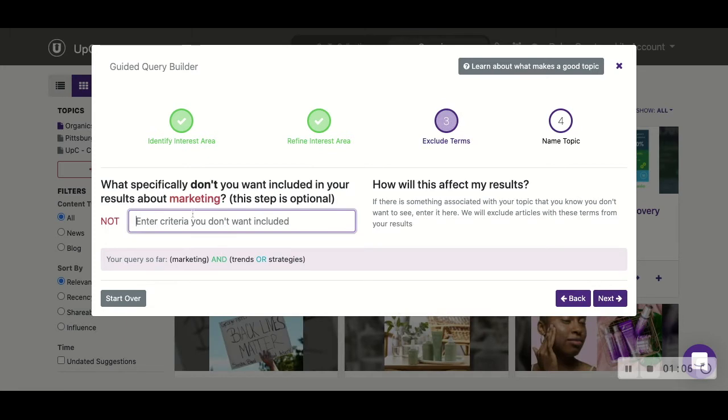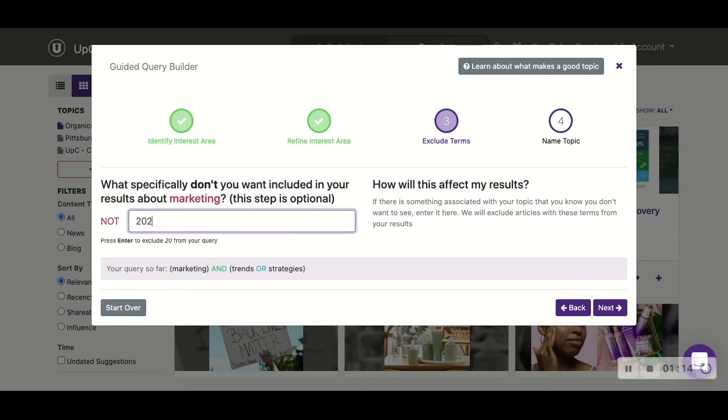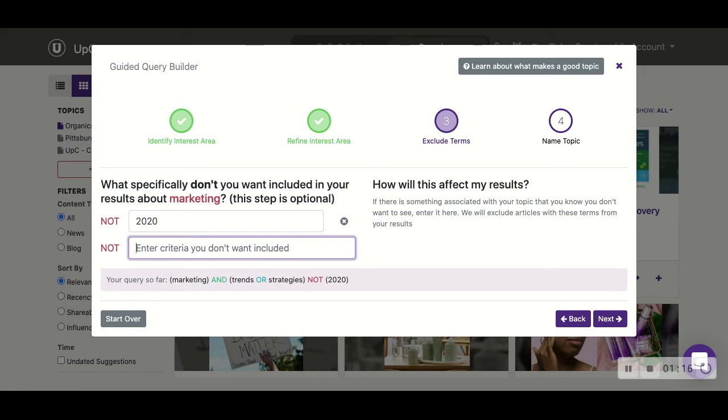If we click next, we'll look at terms we would like to exclude. For example, there are no examples here, but we could say 2020 or any kind of term there.